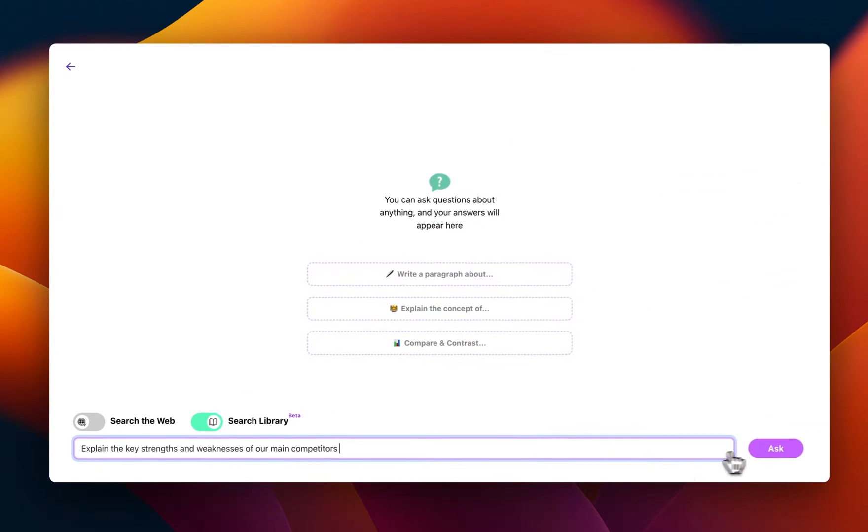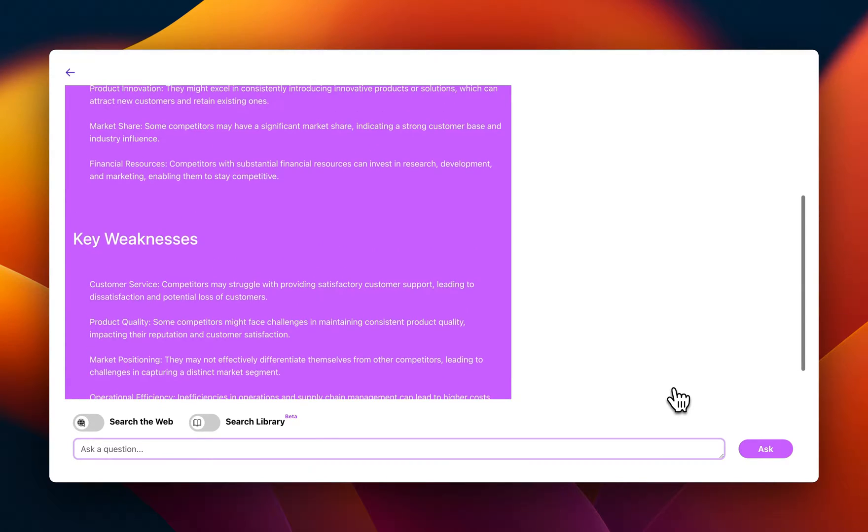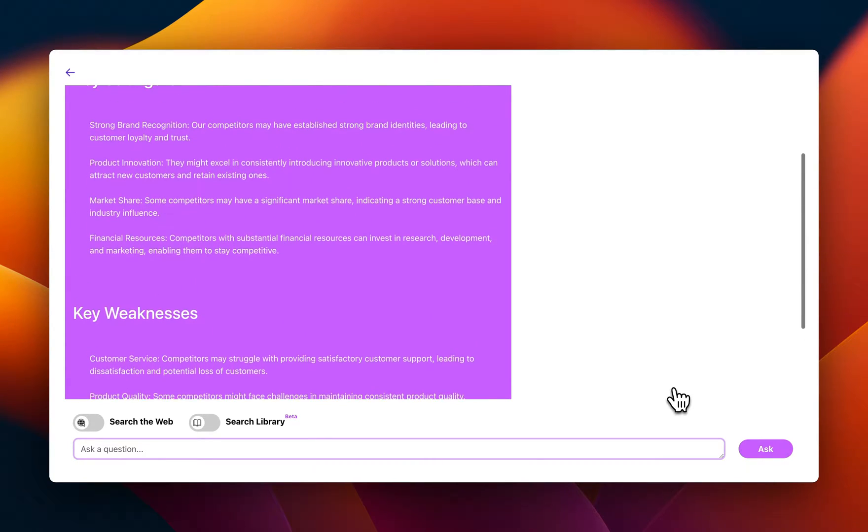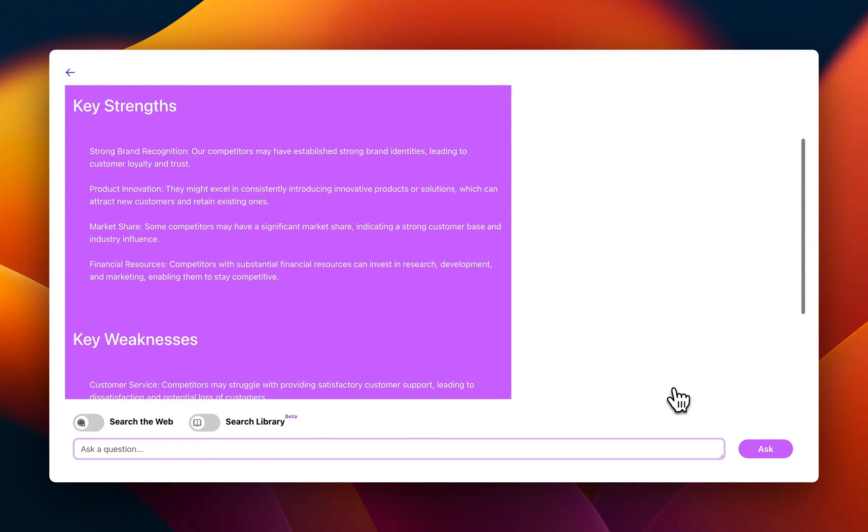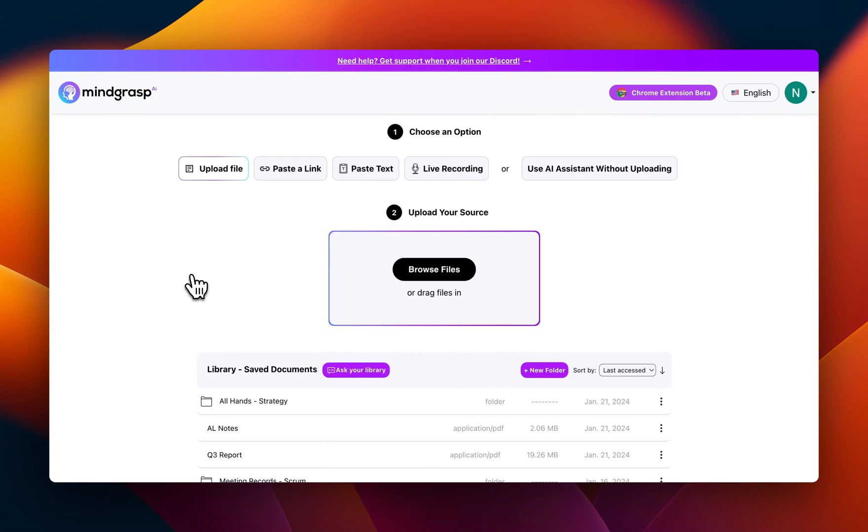I can click Ask, and once again, it went through all the content and knowledge in my library and completed this task for me. This is a process that used to take me an hour or two, and it just did it in a few seconds. And there you have it. That's Library Q&A.